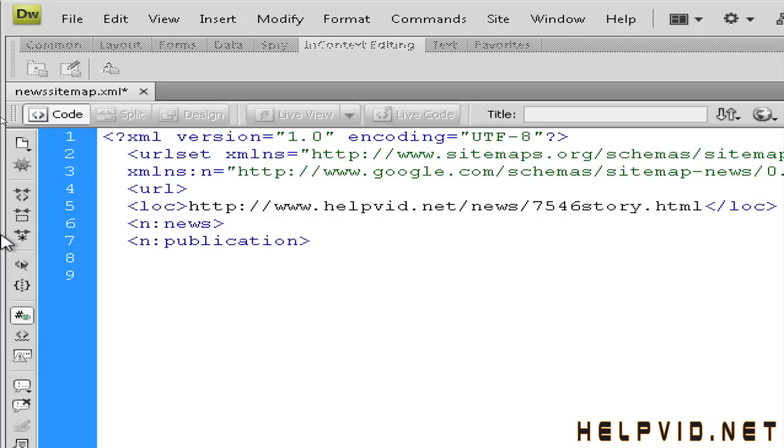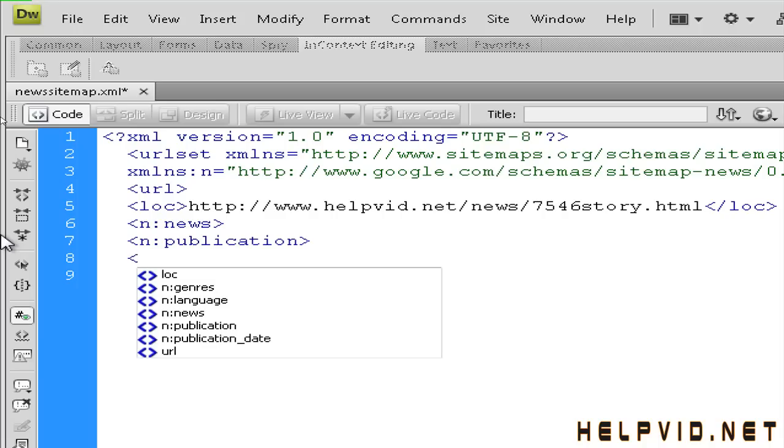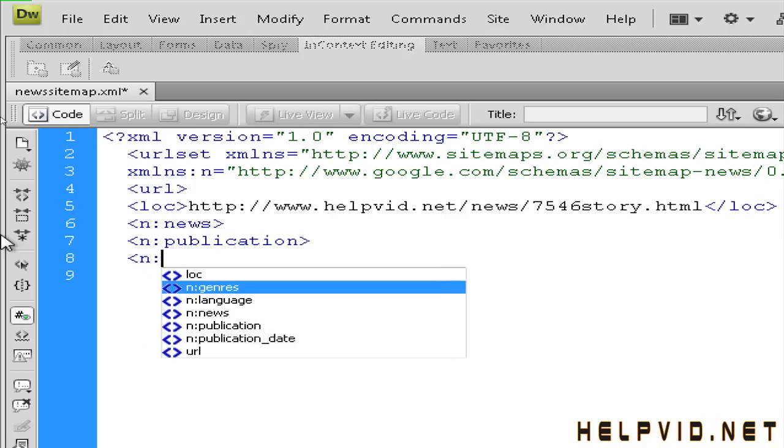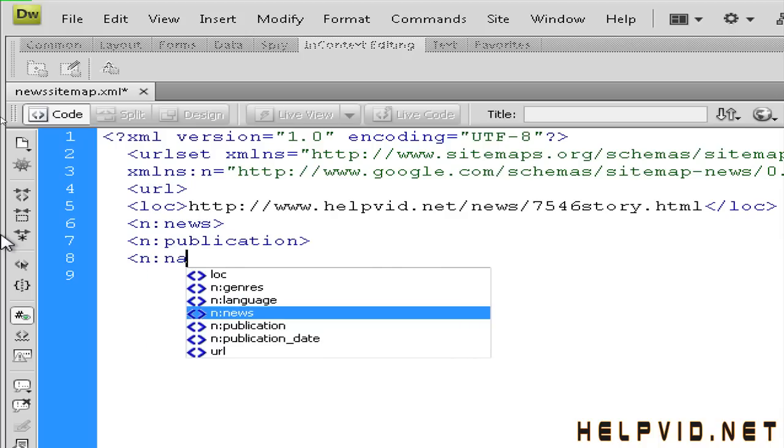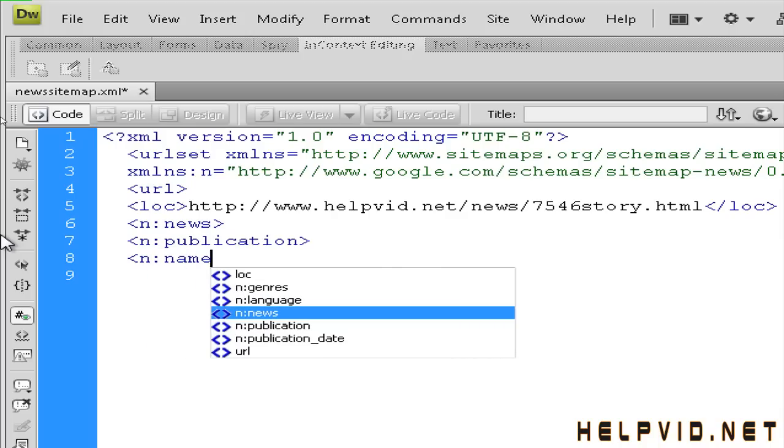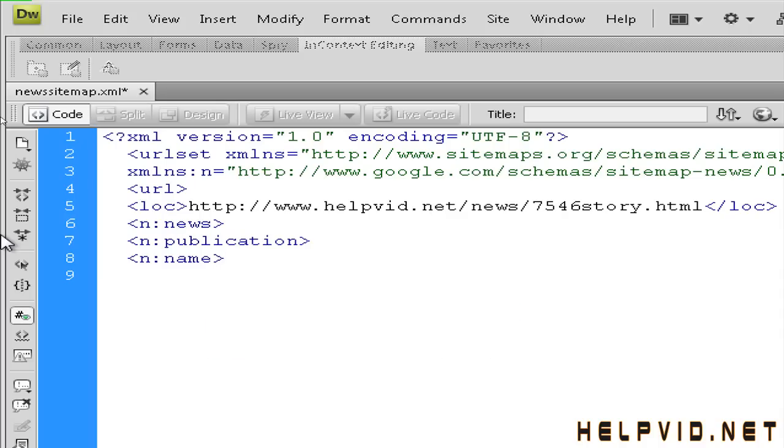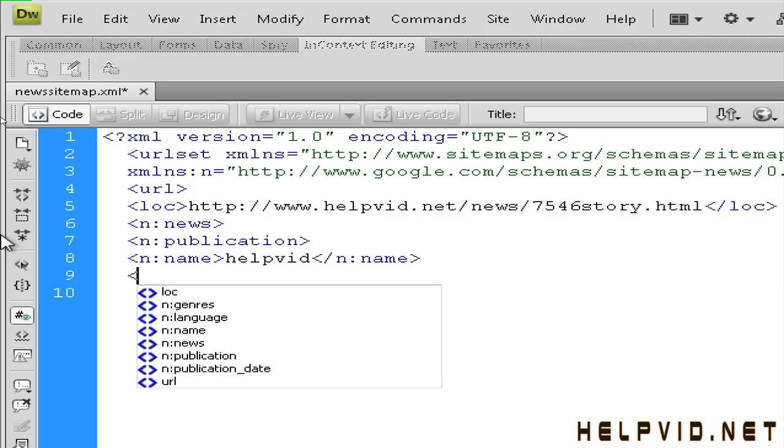So if I was applying, I would give the name helpvid or else you can put in helpvid.net. I'll just close off the name tag. So again, I'm going to open up another tag. This time I want to put in the language tag.